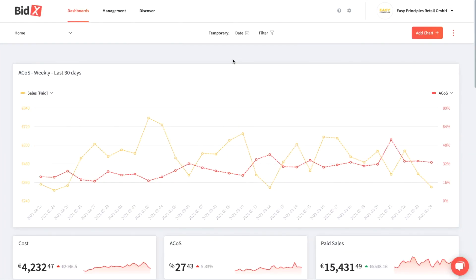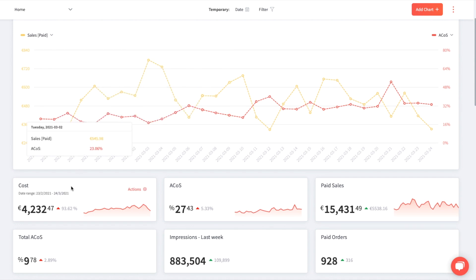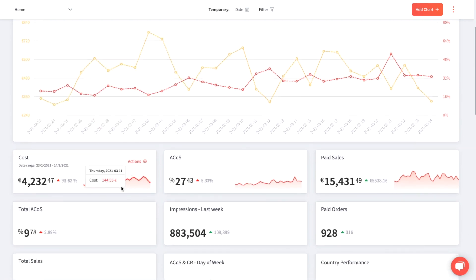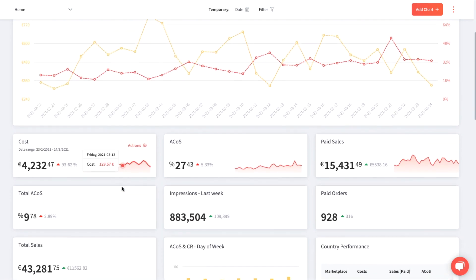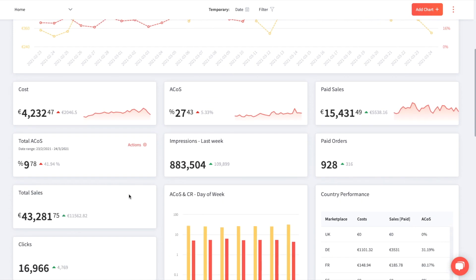Our new dashboard has the great advantage that it is flexible and you can determine yourself which data you see in it. This means that all tiles with the metrics and the charts that are seen here can be determined by yourself.